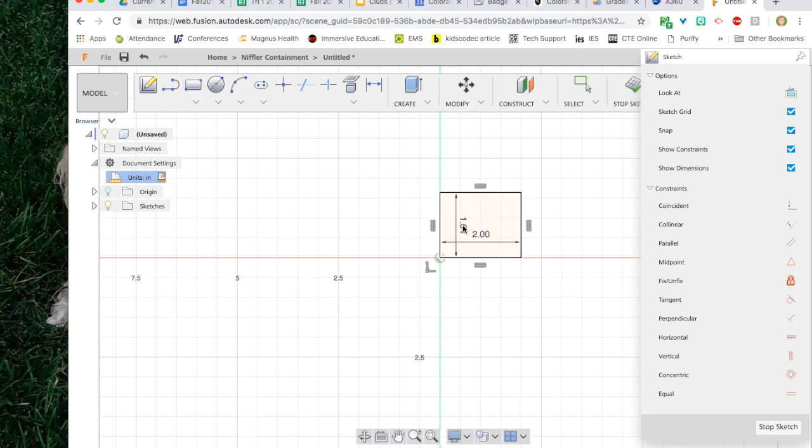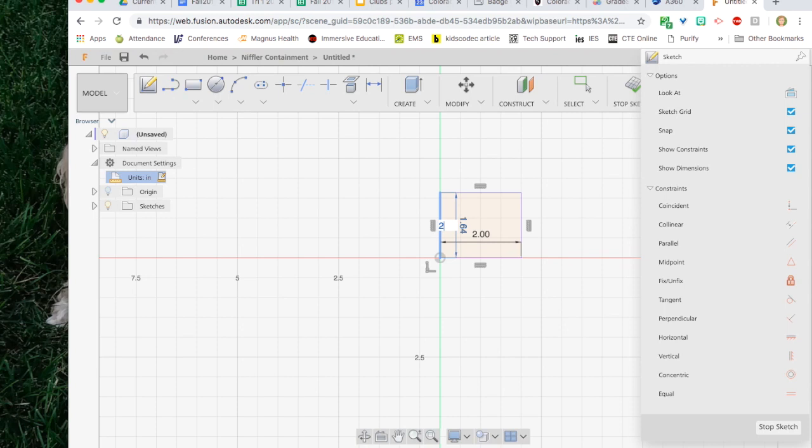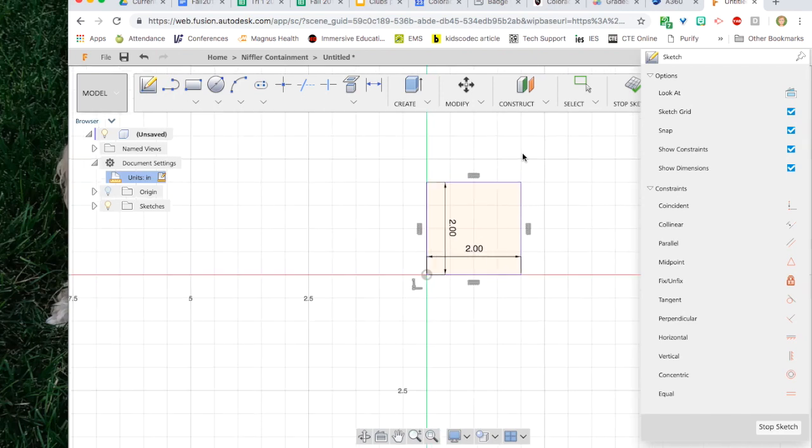I missed that one dimension so I need to go in and edit it. Click on the dimension so that I could make that two.